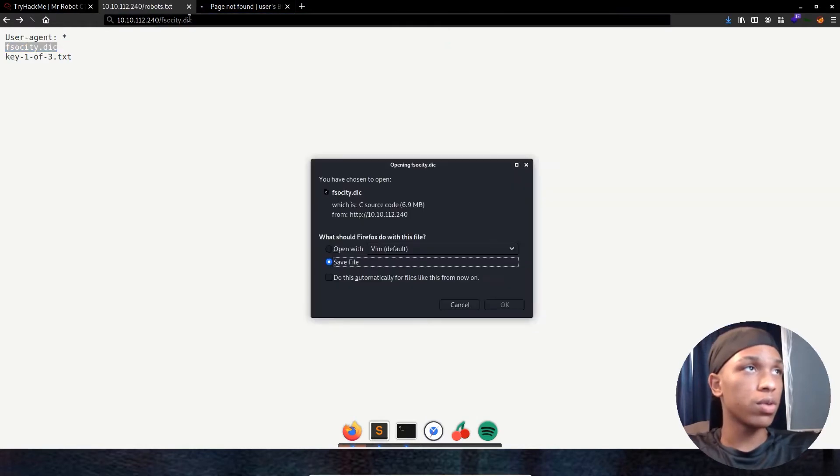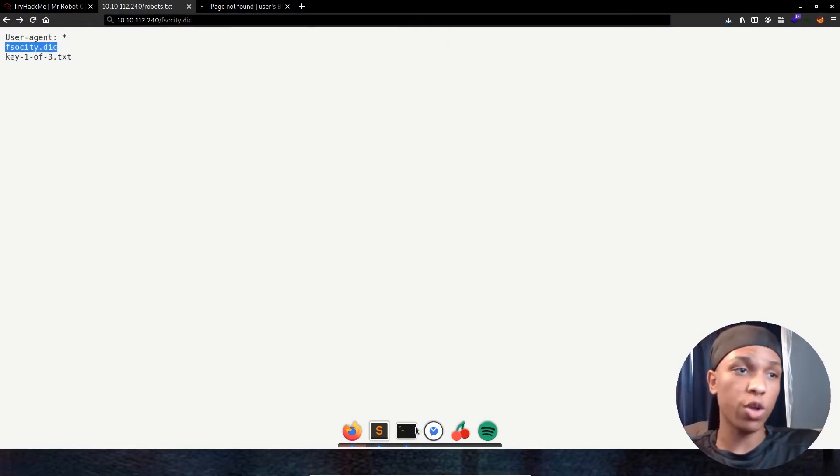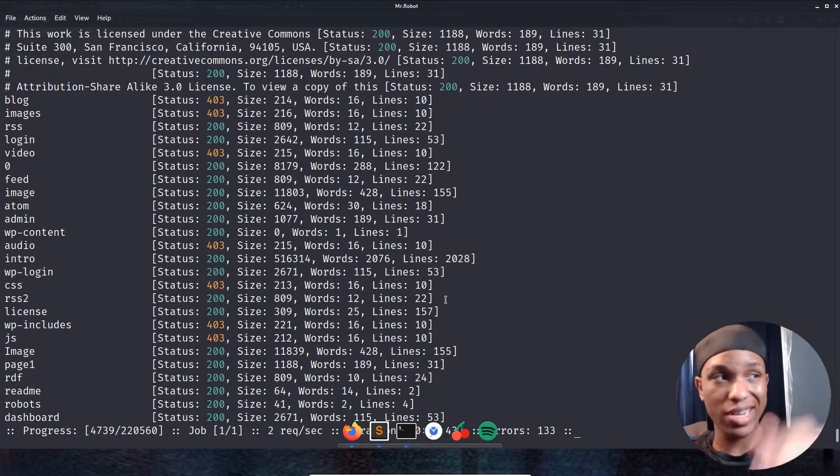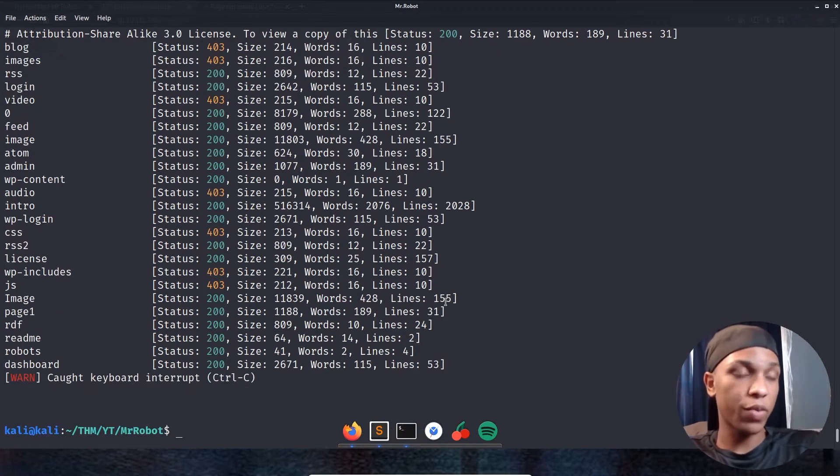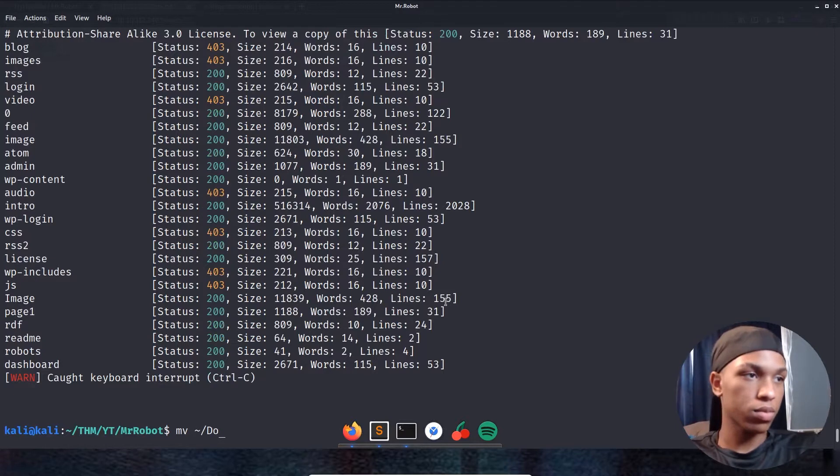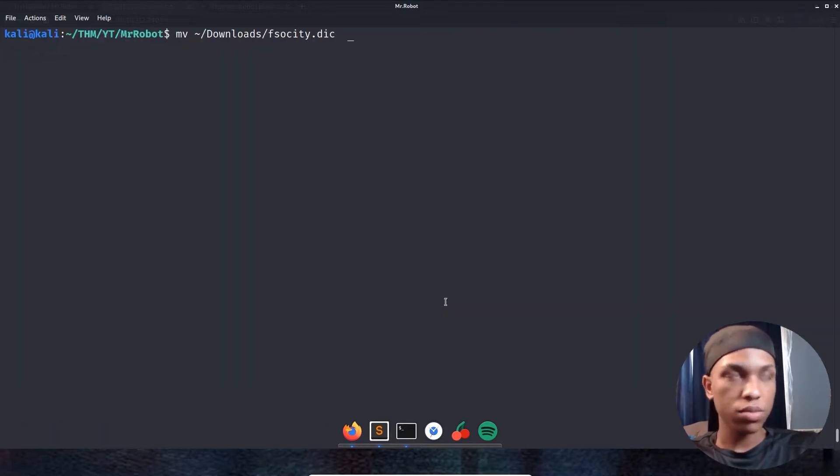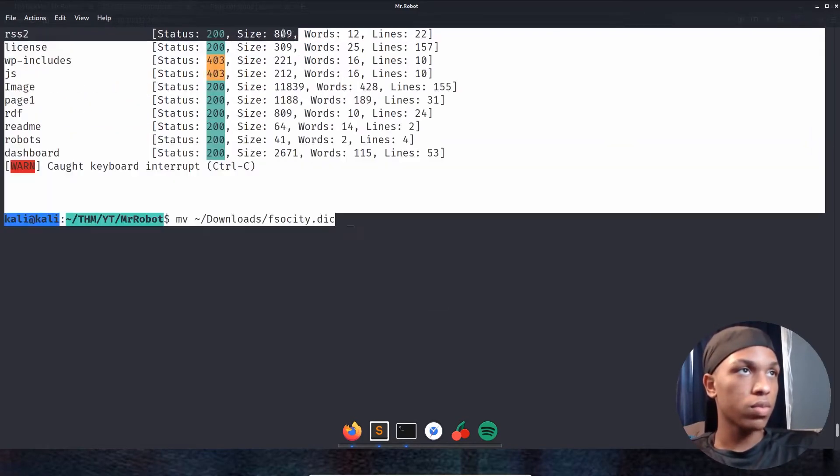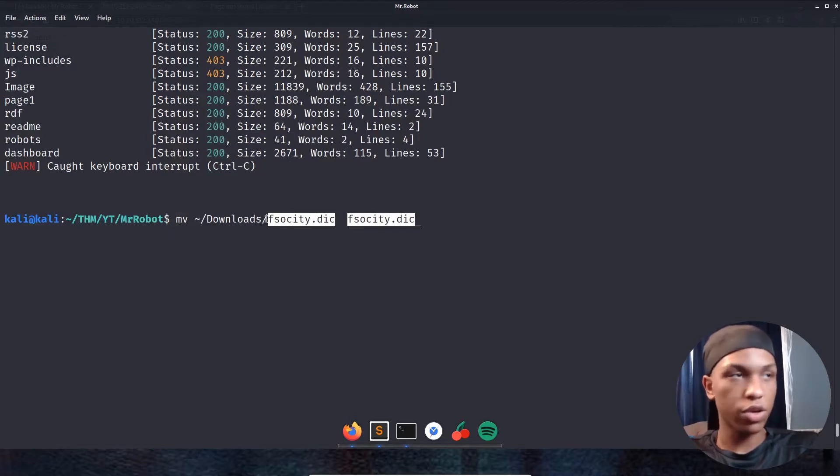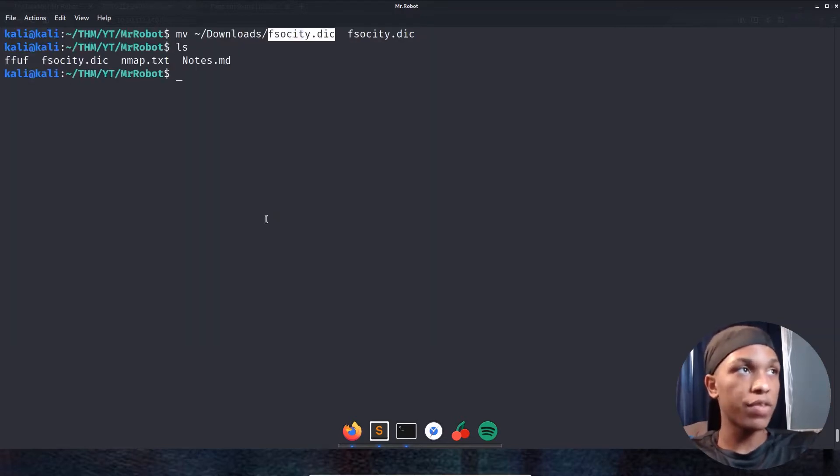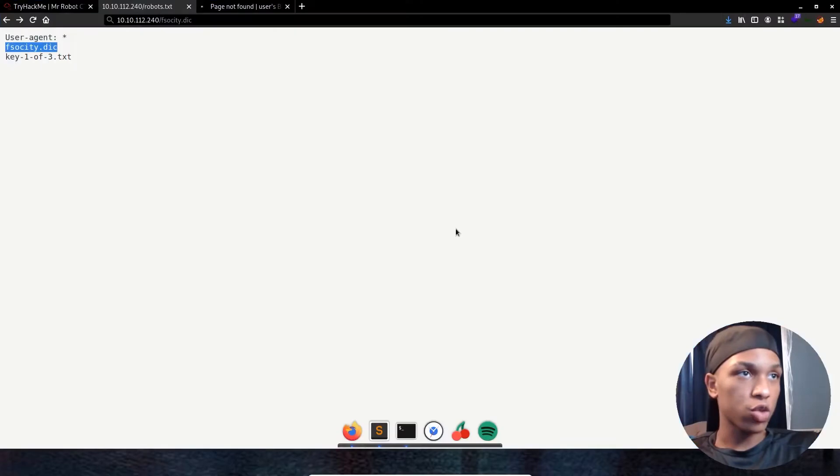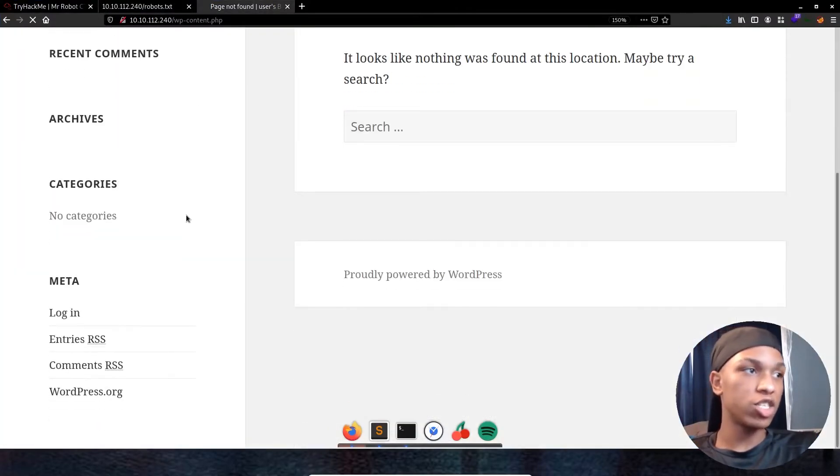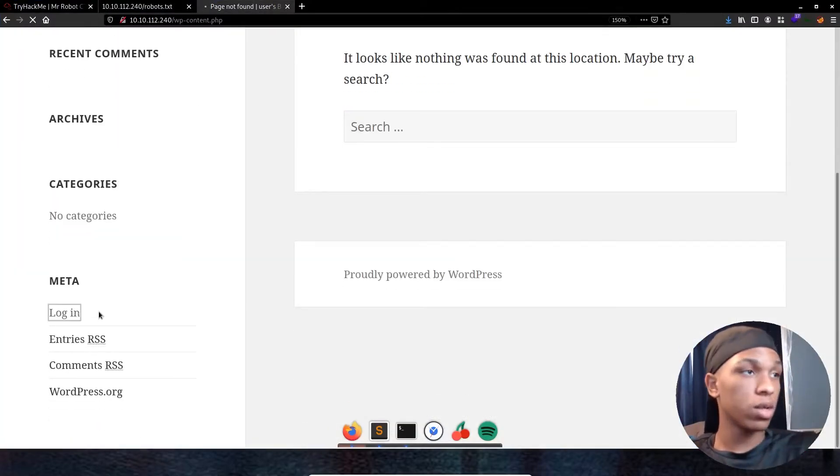Let's go ahead and go back and see what else was there. So we have fsociety.dic, which is probably a dictionary file with a word list. Let's go ahead and check it out and get it downloaded. It's going to be downloaded to our downloads directory. Let's go ahead and move it to our actual directory we're using right now. I'm going to stop this scan, move it from my download folder, fsociety.dic. Move it here, call the same thing. And now you can see we have it in there, which is awesome. Let's go ahead and go back to our WordPress machine and see if we can log into it.